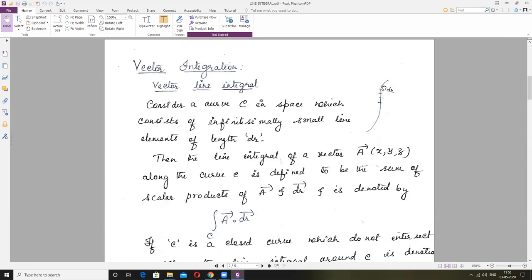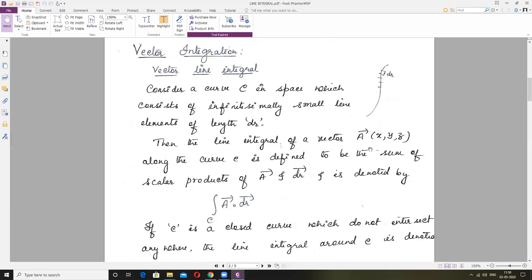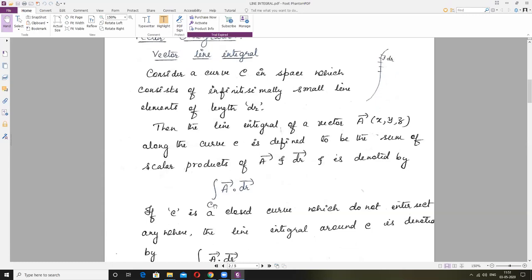I am considering a curve, and in that I am taking a small length — that is DR. The Line Integral of a Vector A(X, Y, Z), along the curve C, is defined to be the sum of scalar products of Vector A and Vector DR. Scalar product means dot product. So Vector A dot Vector DR — we take the integration symbol along the curve C. This is our line integral: the sum of the scalar products of Vector A and Vector DR, where DR is the infinitesimally small line element.